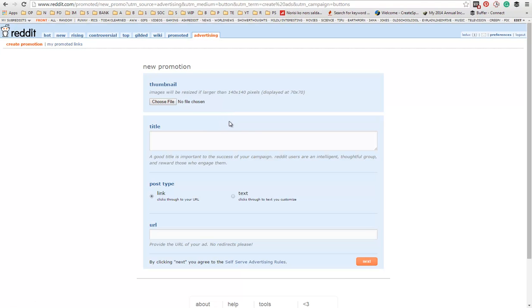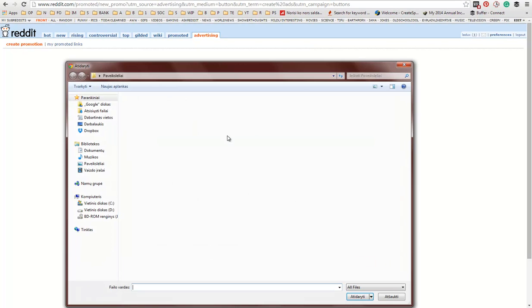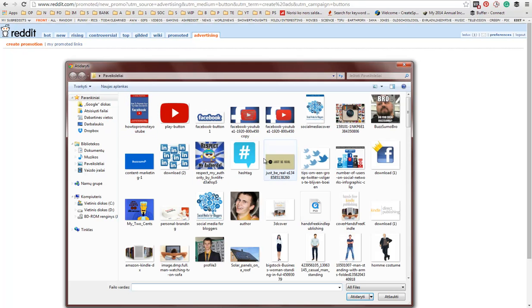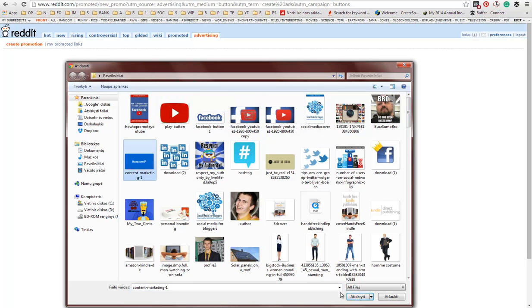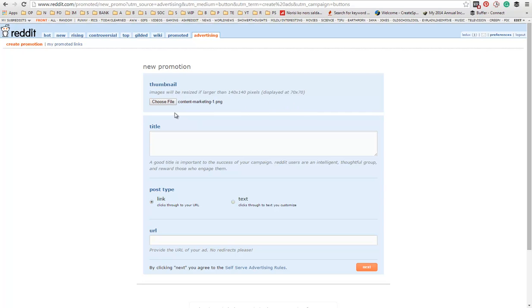Once you're here, you need to upload an image. It doesn't matter the size of the image because it will be resized to 140 x 140 pixels. So just upload any image that you've seen fit.